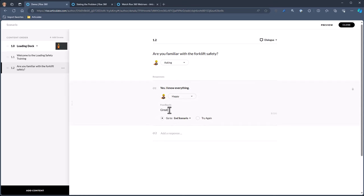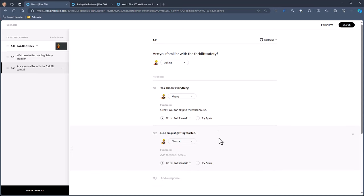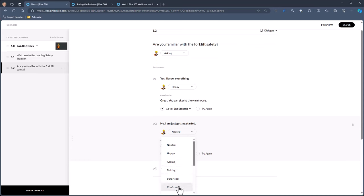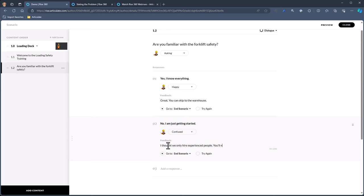We'll say the first response is: Yes, I know everything. She's going to be glad she doesn't have to teach you, so she'll be happy. The feedback will say: Great, you can skip to the warehouse. The second response will be: No, I am just getting started. She's going to be kind of confused and say: I thought we only hire experienced people. You'll need to answer some safety questions. You can see the character count as you build out the scenario.